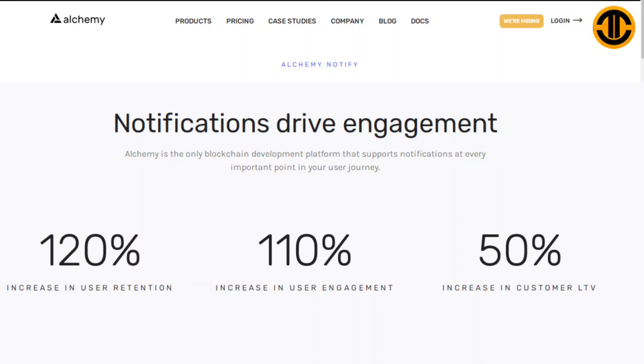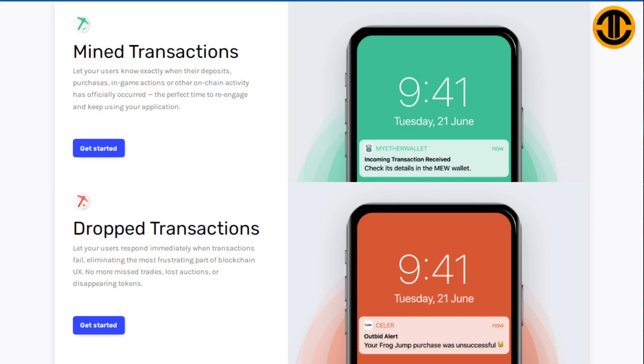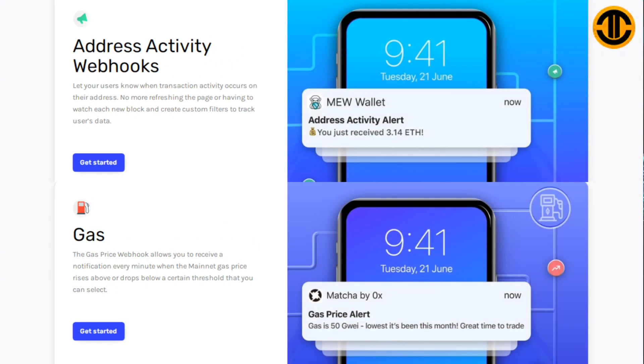Mined transactions let your users know exactly when their deposits, purchases, in-game actions or other on-chain activity has officially occurred - the perfect time to re-engage and keep using your application. Dropped transactions let your users respond immediately when transactions fail, eliminating the most frustrating part of blockchain UX. No more missed trades, lost auctions or disappearing tokens.